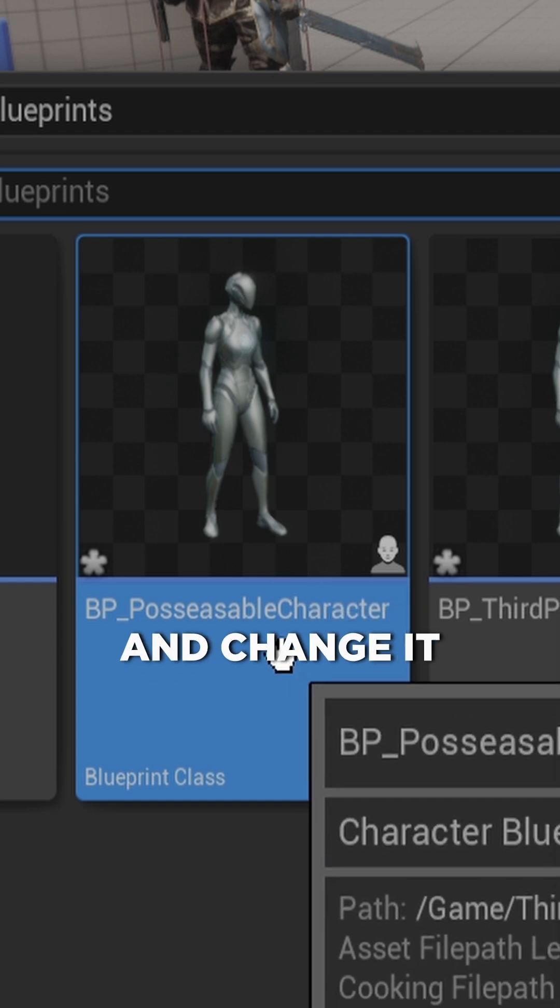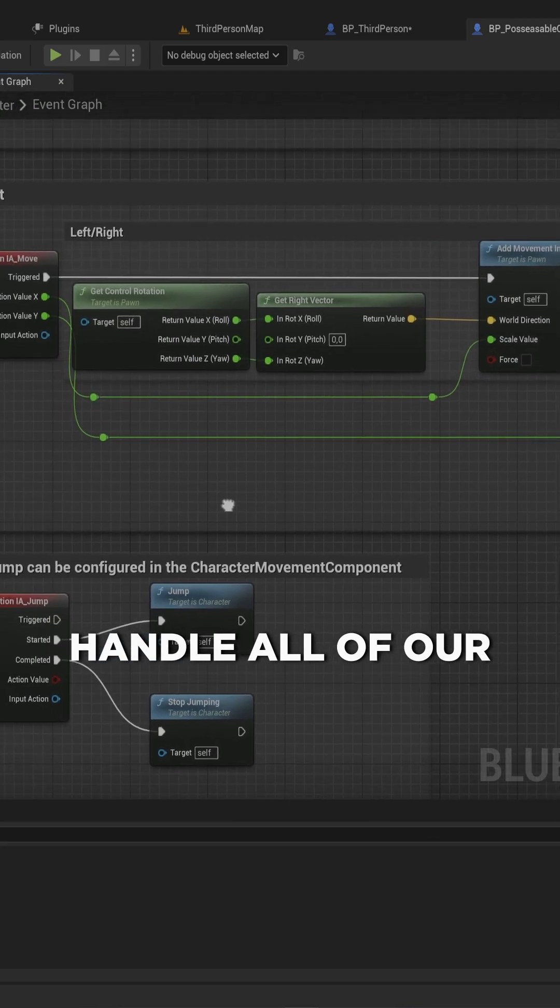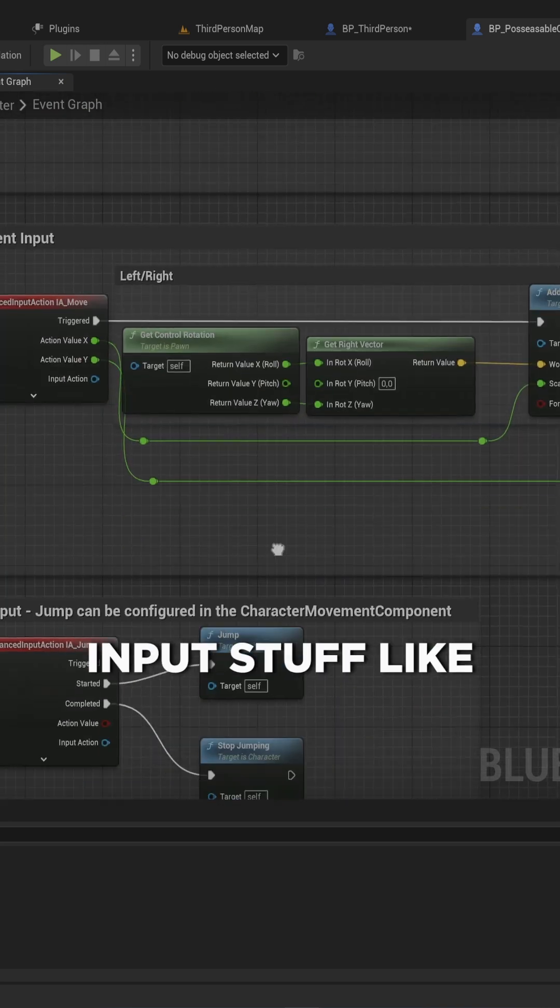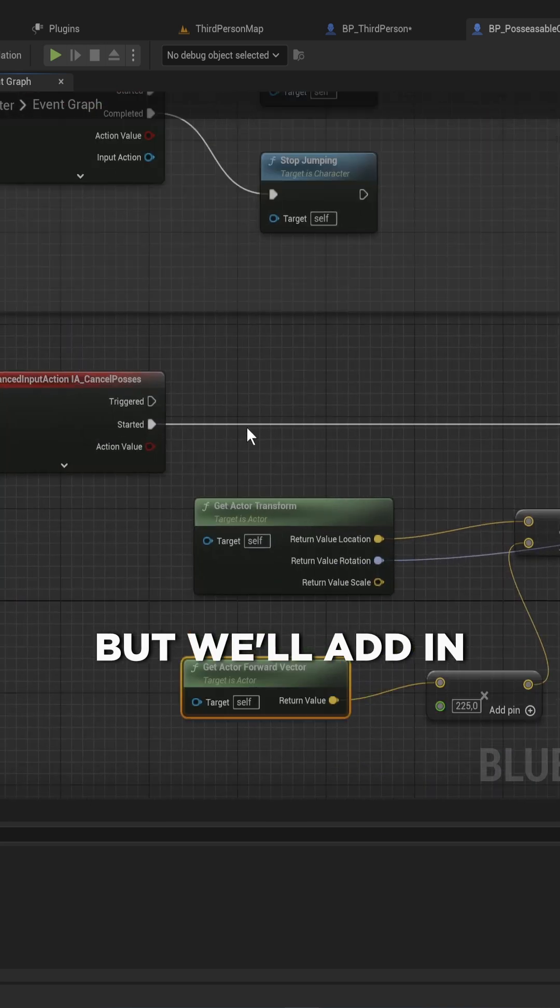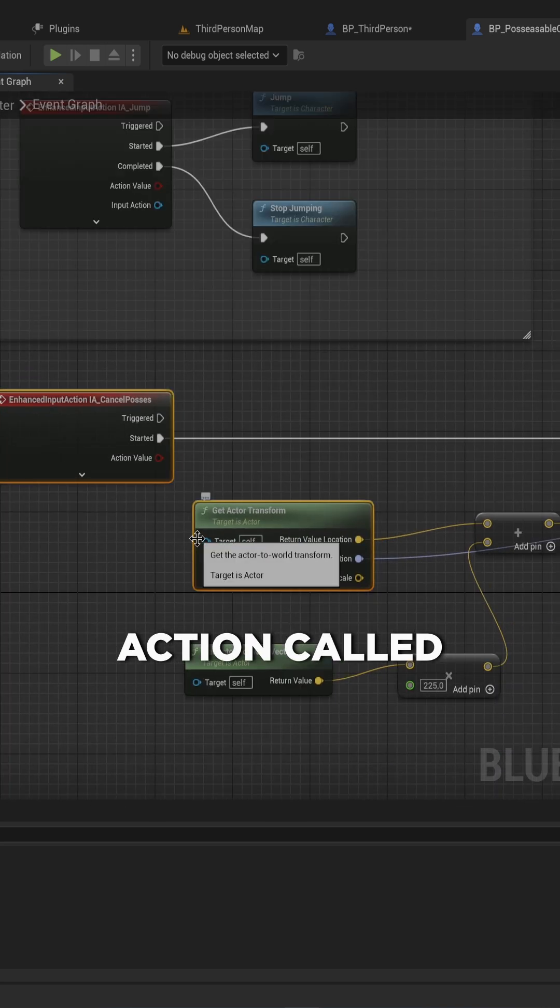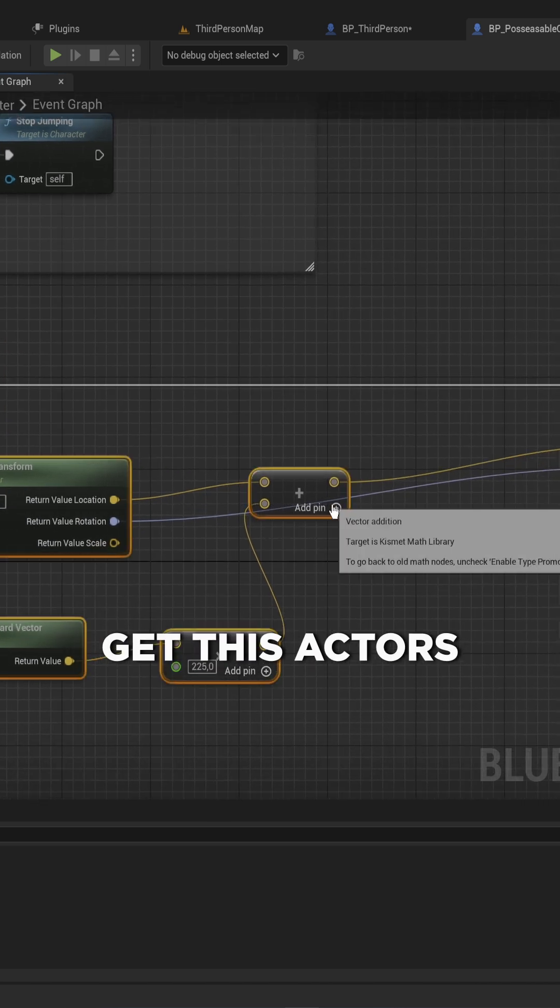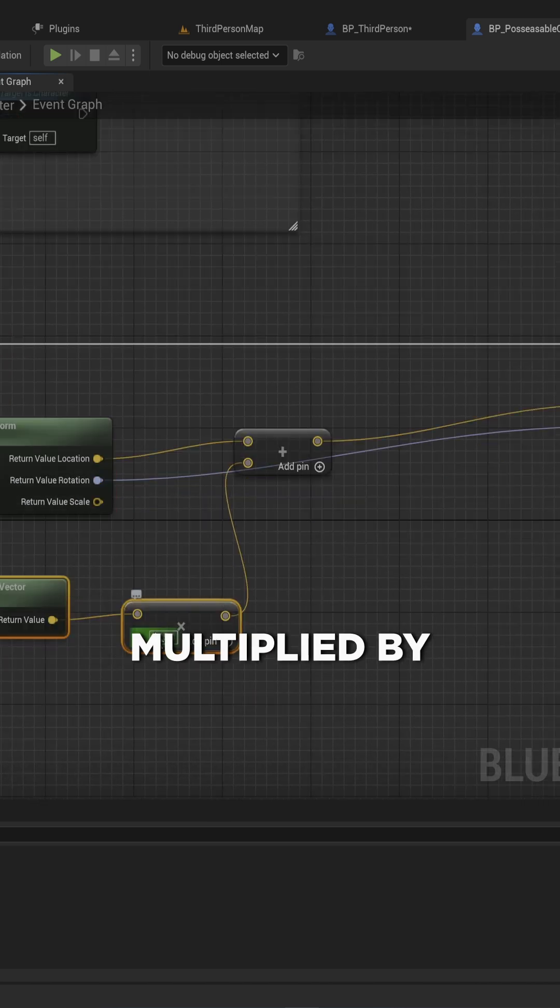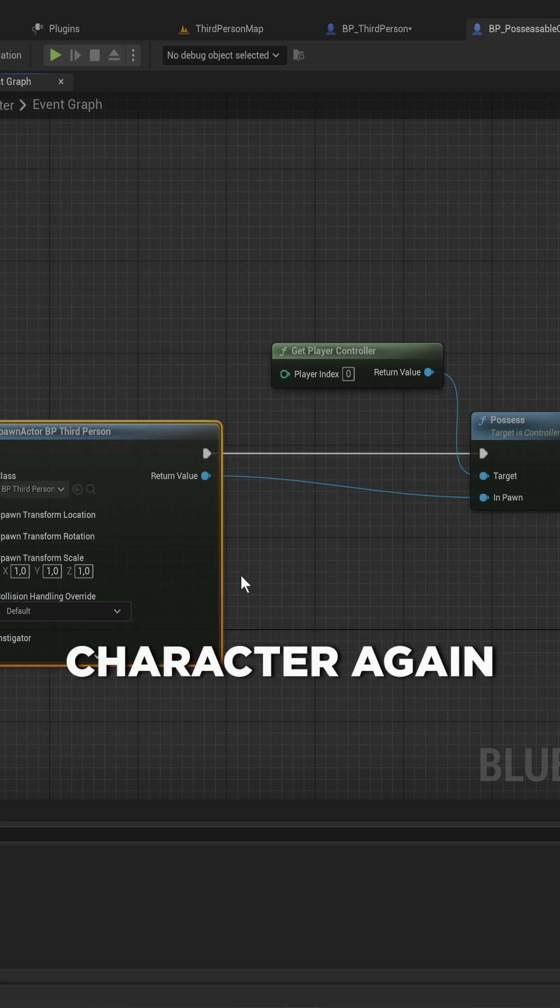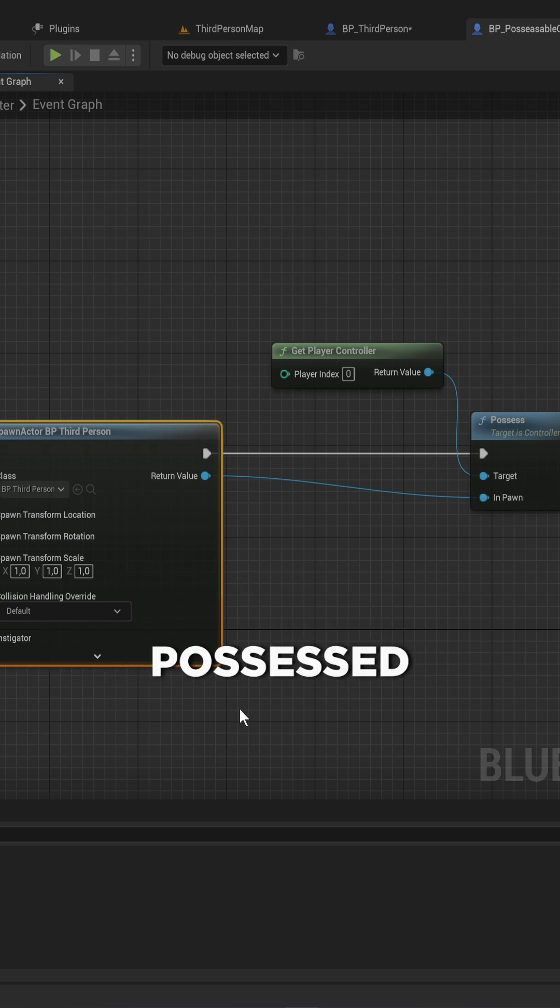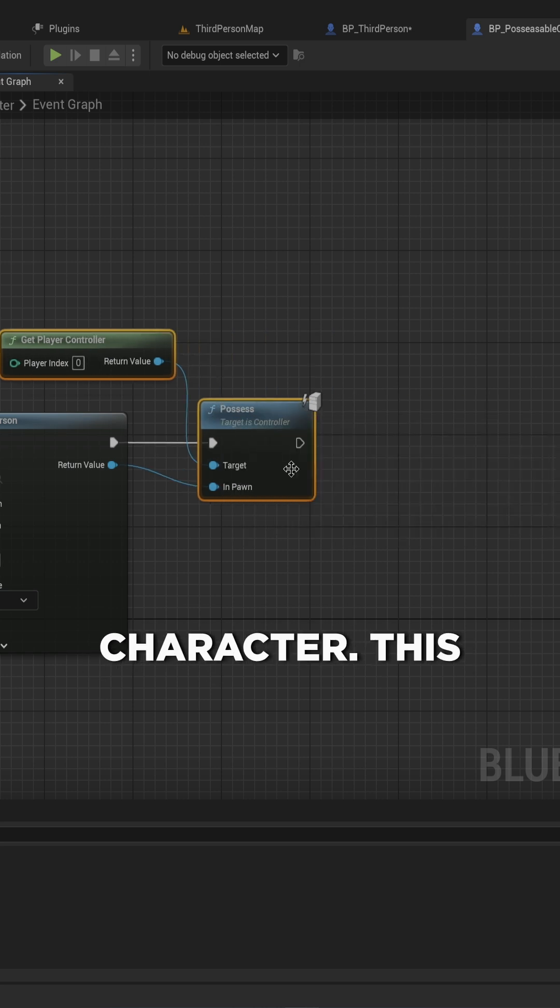This is still going to handle all of our movement and input stuff like it usually would, but we'll add in a new input action called Cancel Possess. When we start that, we simply get this actor's transform and its forward vector multiplied by something to then spawn in the actual player character again, which will be a child of the possessed character, and that will possess that spawned character. This will be the unpossessing part.